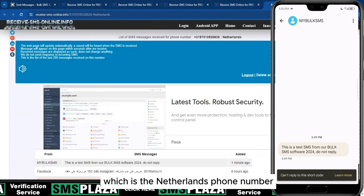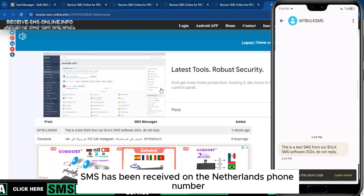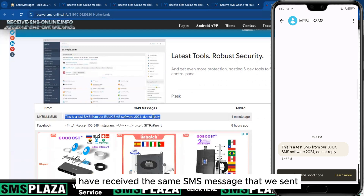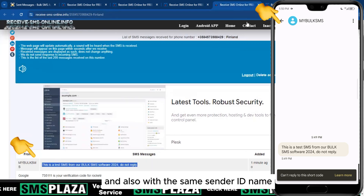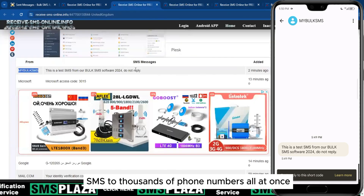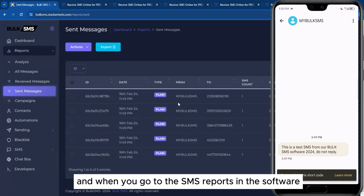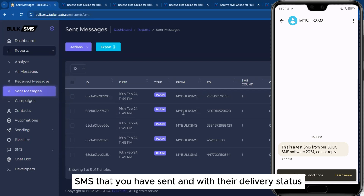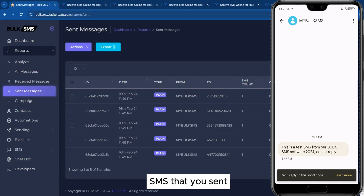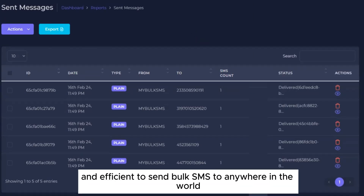Let's check the last phone number, the Netherlands, and yes, the same SMS has been received with the same custom sender ID. All phone numbers used in this live test have received the same SMS message with the same sender ID name. You can use this bulk SMS software to send unlimited SMS to thousands of phone numbers at once. In the SMS reports, you'll find all delivery status details, sender IDs, phone numbers, and more. This powerful software makes it very easy and efficient to send bulk SMS anywhere in the world.